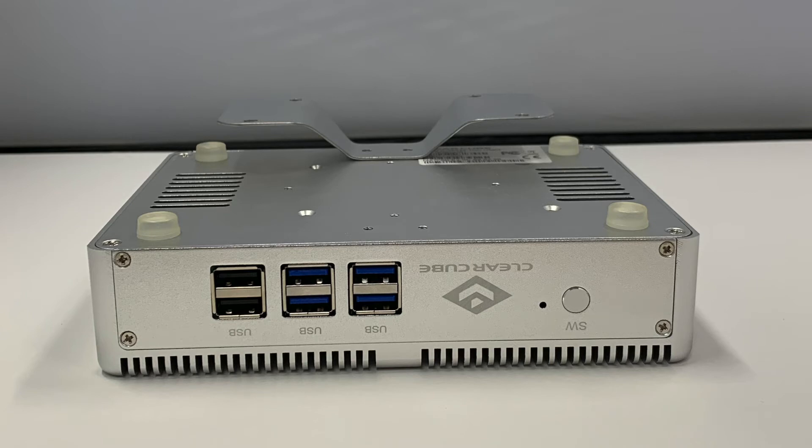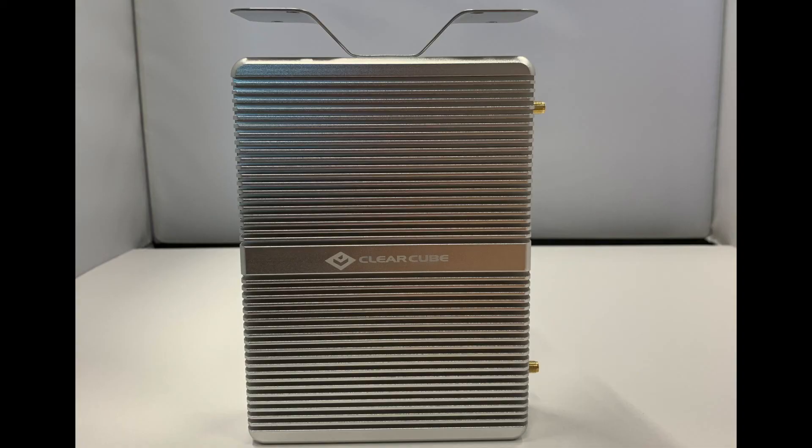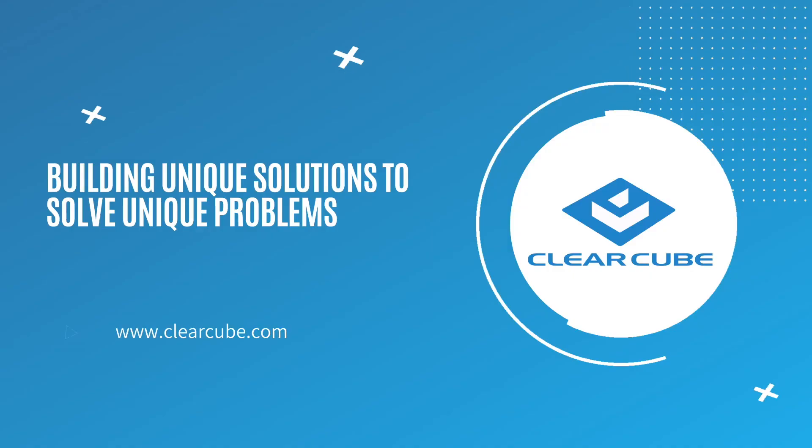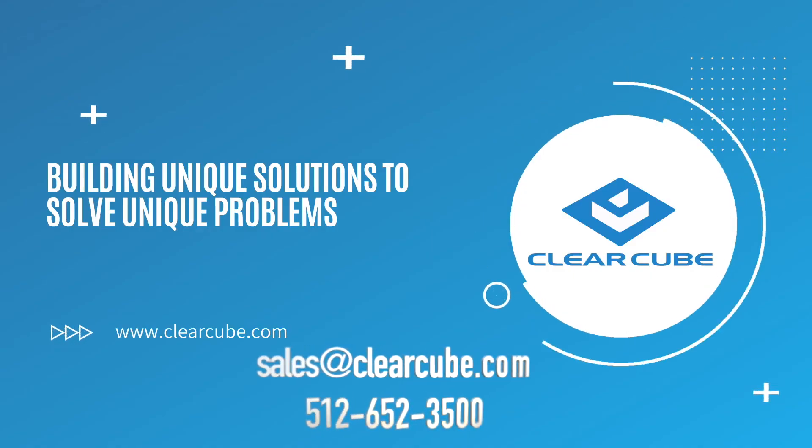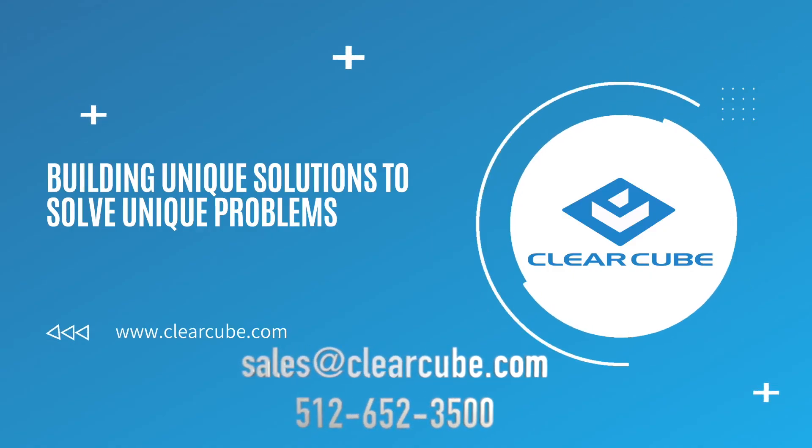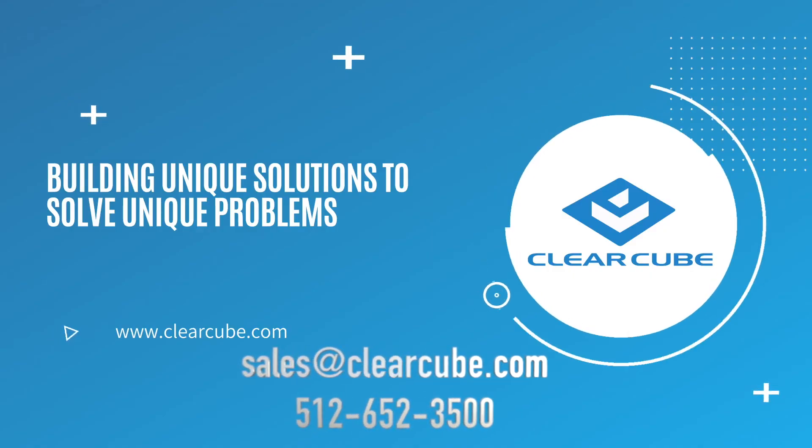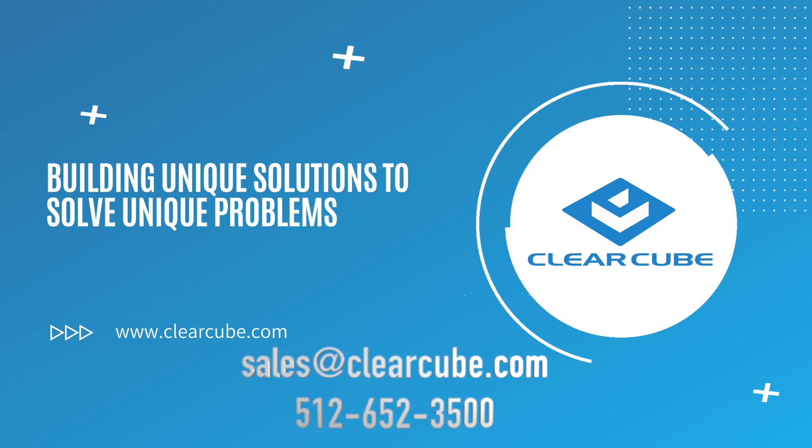Lastly, it comes with a wall-slash-VESA mount. This is your CD8832 thin client from ClearCube Technology.